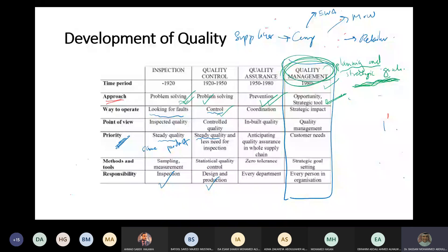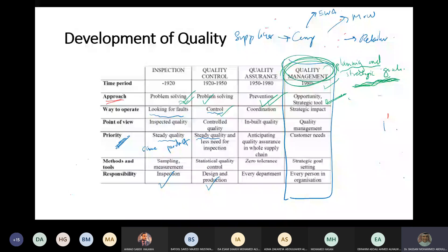Are all the equipment and gloves available? There's a lot of coordination. Now, quality management is a higher, strategic level - asking: how many patients do we have per day, how many patients are happy?